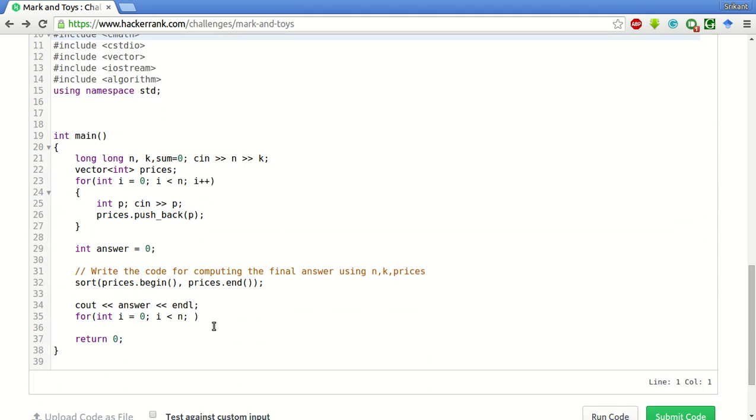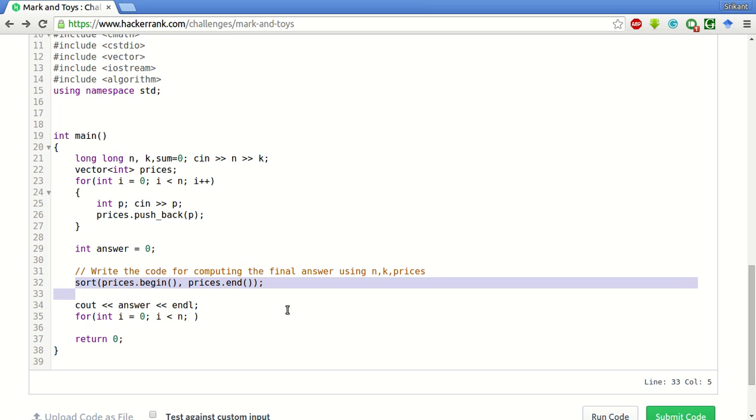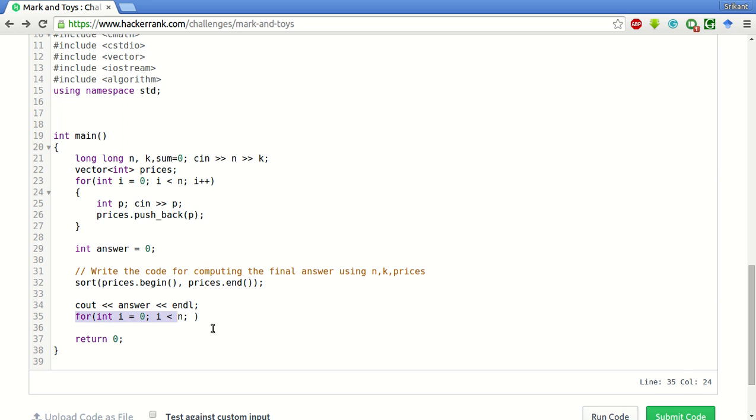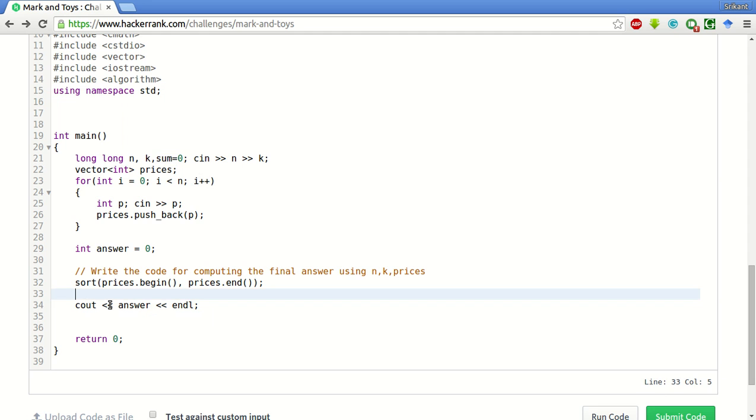Okay, now the stub code is already given for this. What we will do is we will simply sort this prices so that all the toys having less of the price will come first. And then what we will do is we will take a sum variable equal to 0.